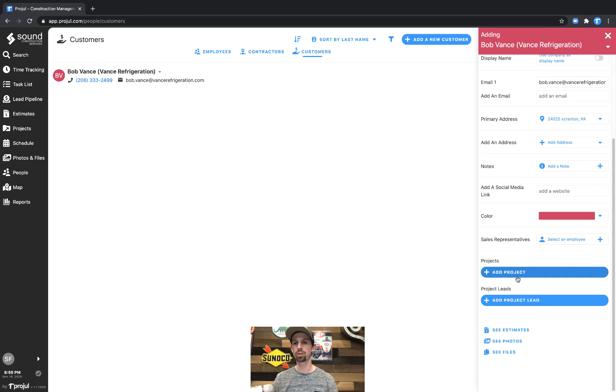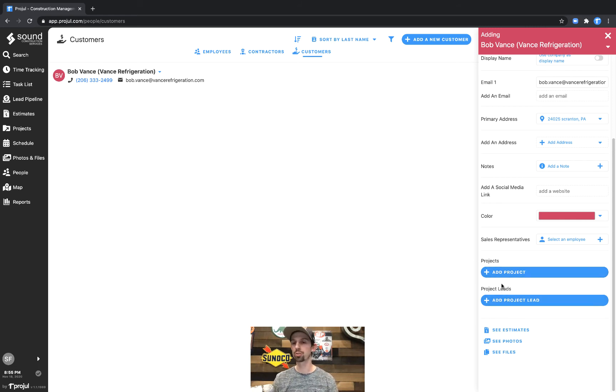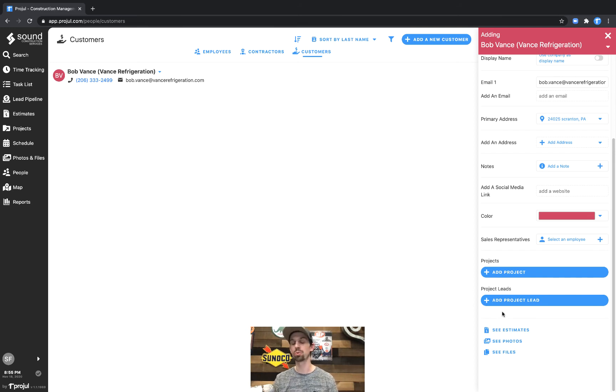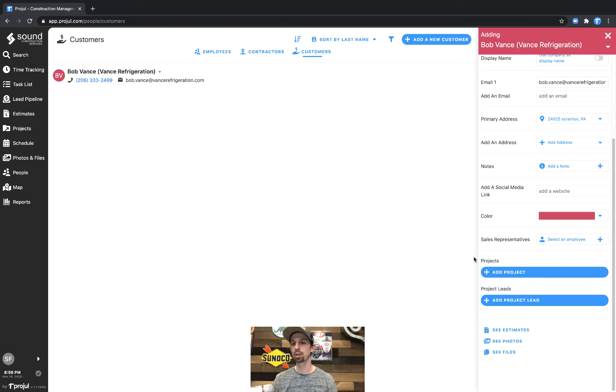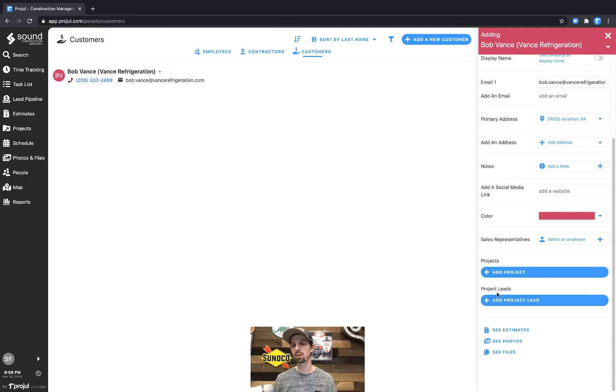And in here as well you can see add a project or add a project lead. So in Projl a project is an active job that you're working on and a project lead would be a potential job that you might be doing for this customer. In this case we have neither because we're just adding in a brand new customer, but say you have a couple archived or old projects they'll show up here. This will be the kind of main record for this customer of everything you've ever done with them.